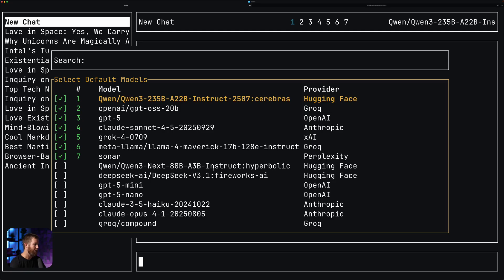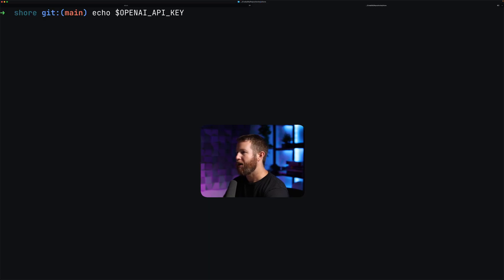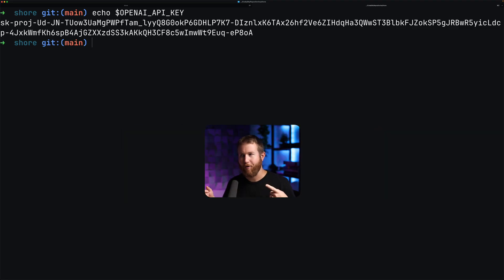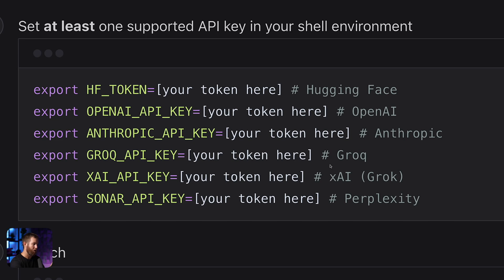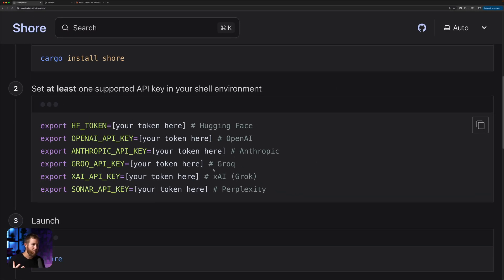If you don't have an API key yet, don't worry, you can just use mine — I'm kidding. I'm going to delete this key before you see this video, hopefully. These are the API keys that are currently supported, and by the time you watch this video we might support more. For this demo I'm going to have all of these API keys set; you don't necessarily have to set all of them.